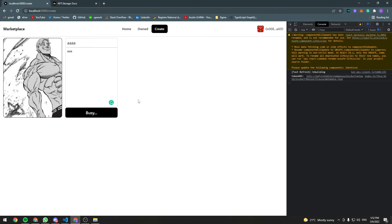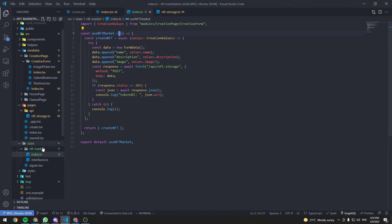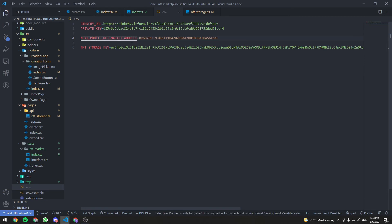Clicking create now prints the token URI in the console. All that's left is to call the createNft function from the deployed contract passing in the token URI. First, we need to make the NFT market contract address environment variable accessible to the frontend — in Next.js you have to prefix the variable name with NEXT_PUBLIC, otherwise it won't be accessible from the frontend.